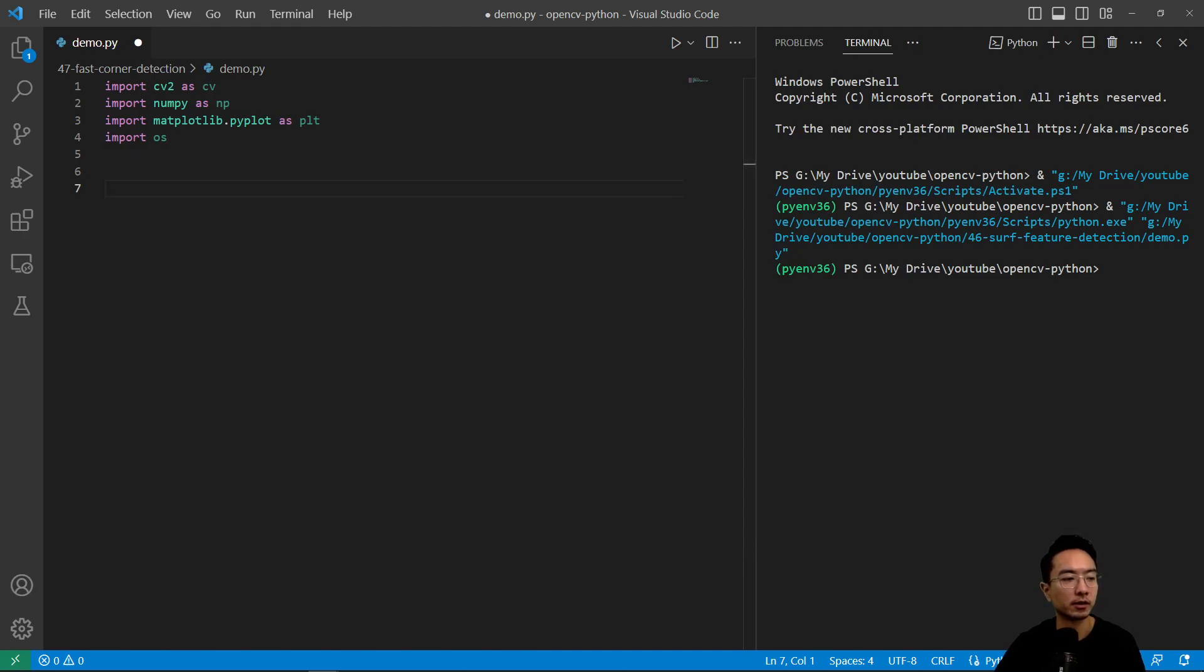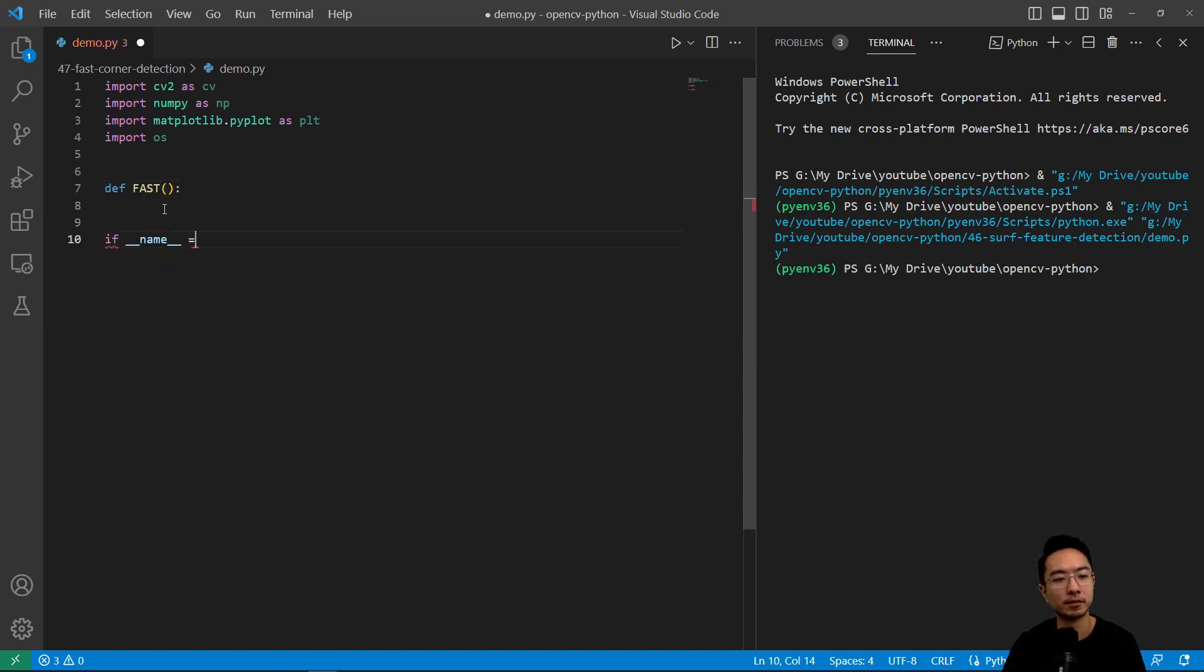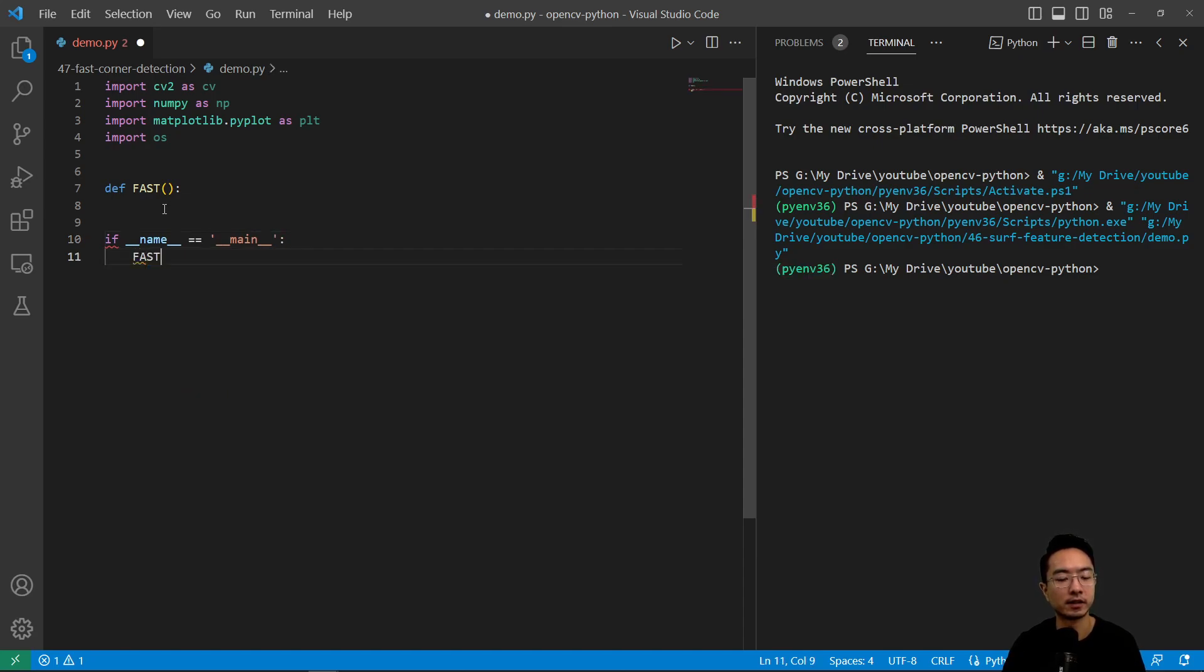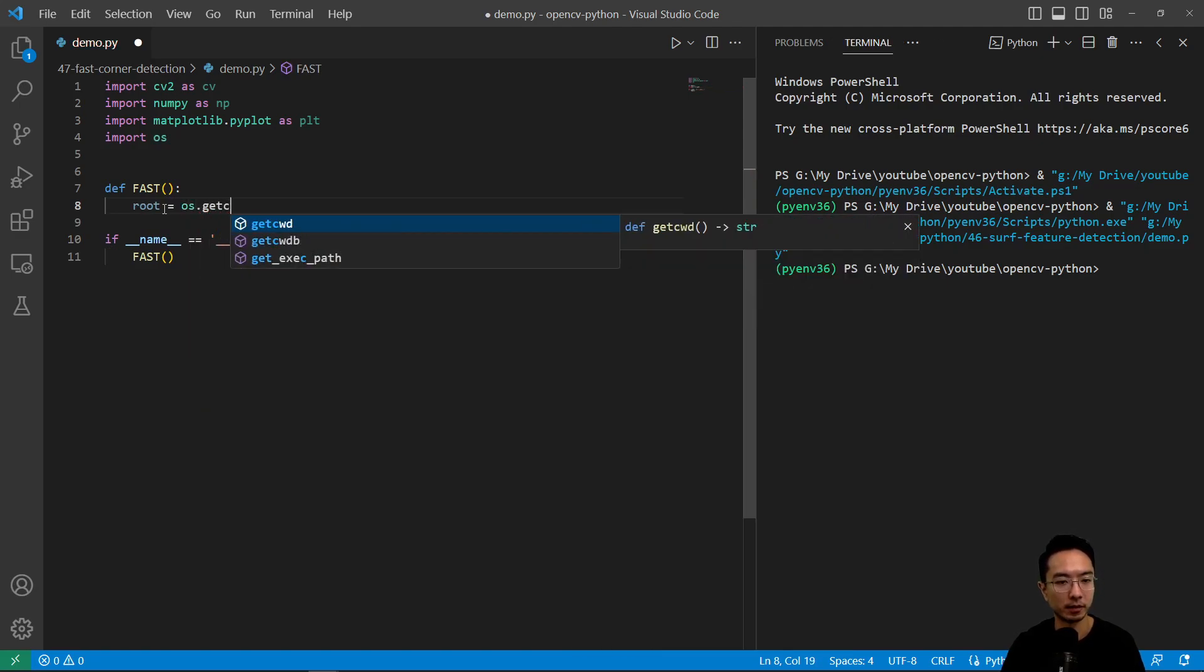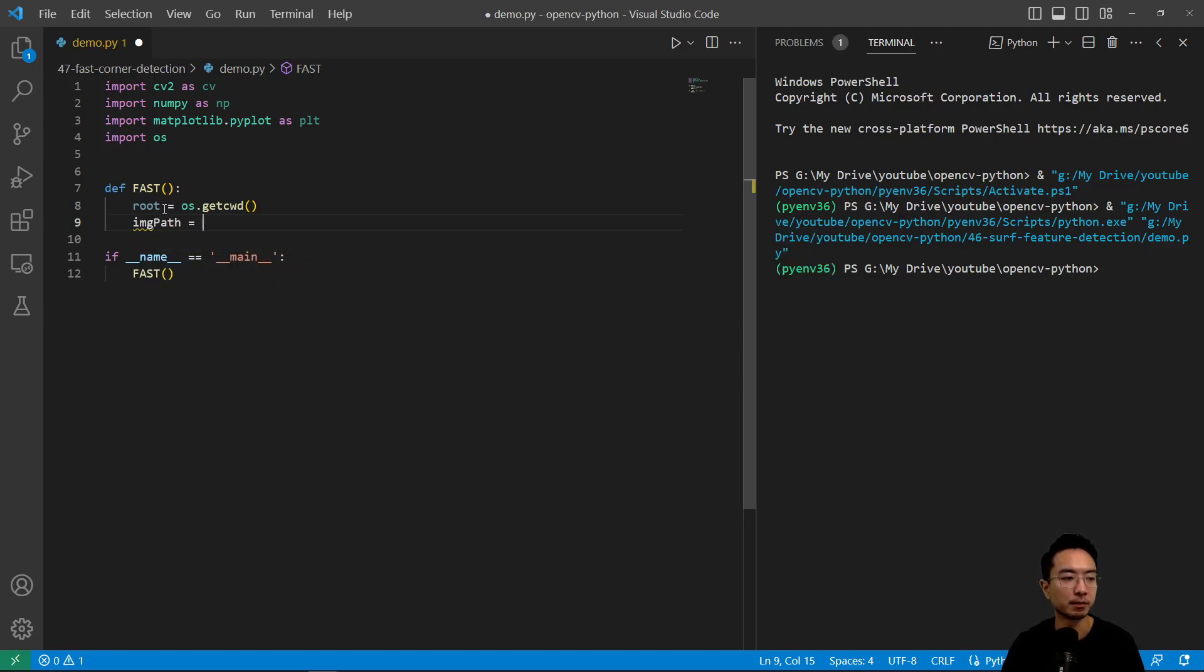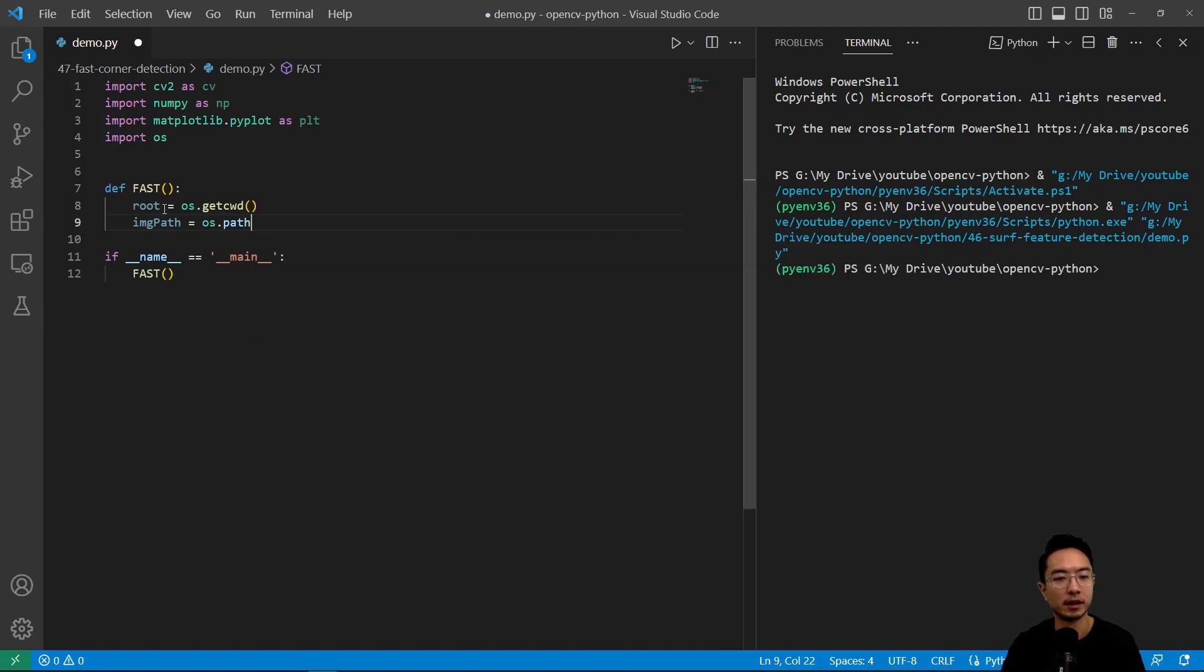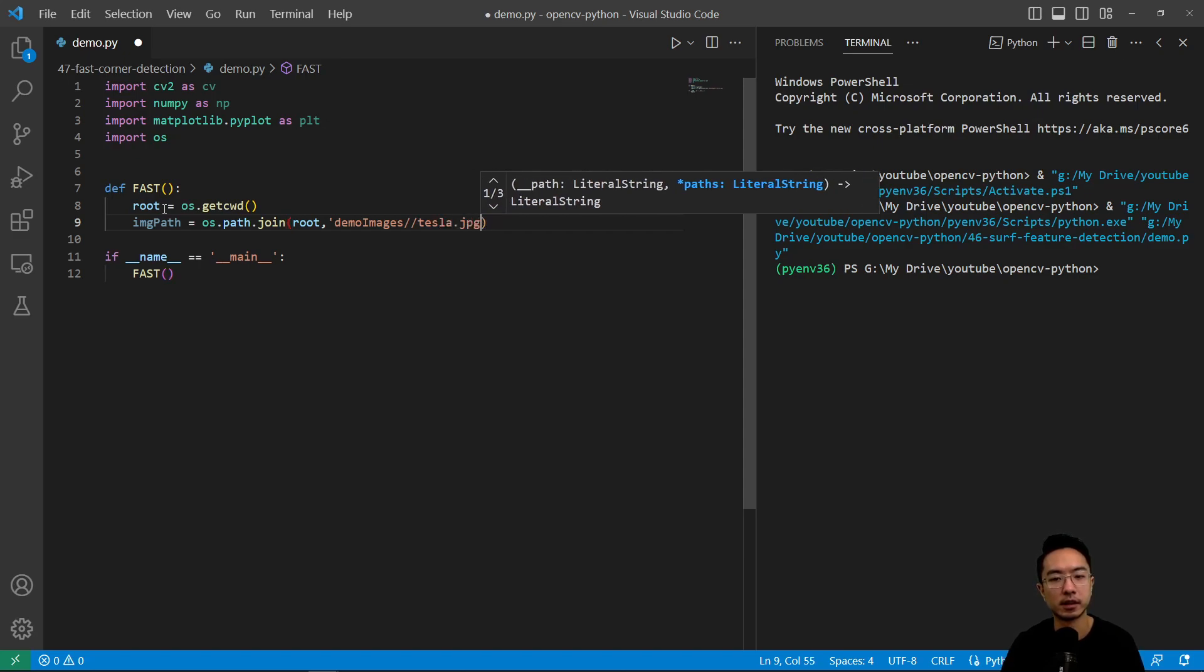We're going to create a function called fast. We have our if name equals main here, and we're going to call fast. Inside our fast function, we're going to read our path. Image path is OS.path.join, and we pass in root, demo, images, tesla.jpg.